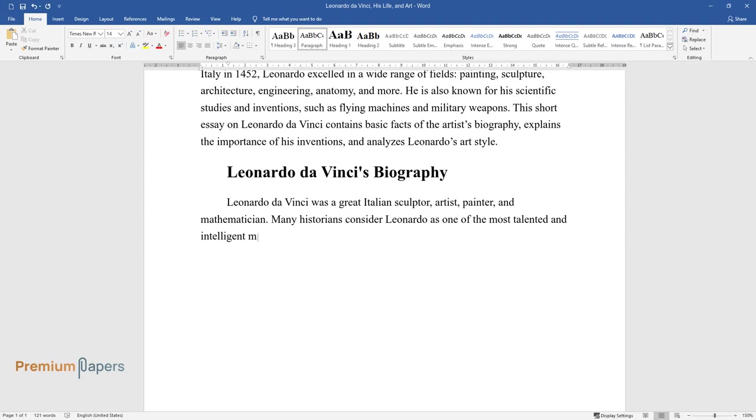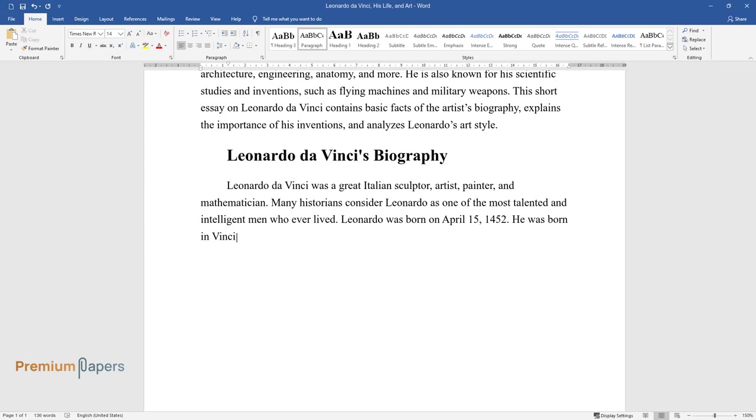Leonardo was born on April 15, 1452. He was born in Vinci, Italy.